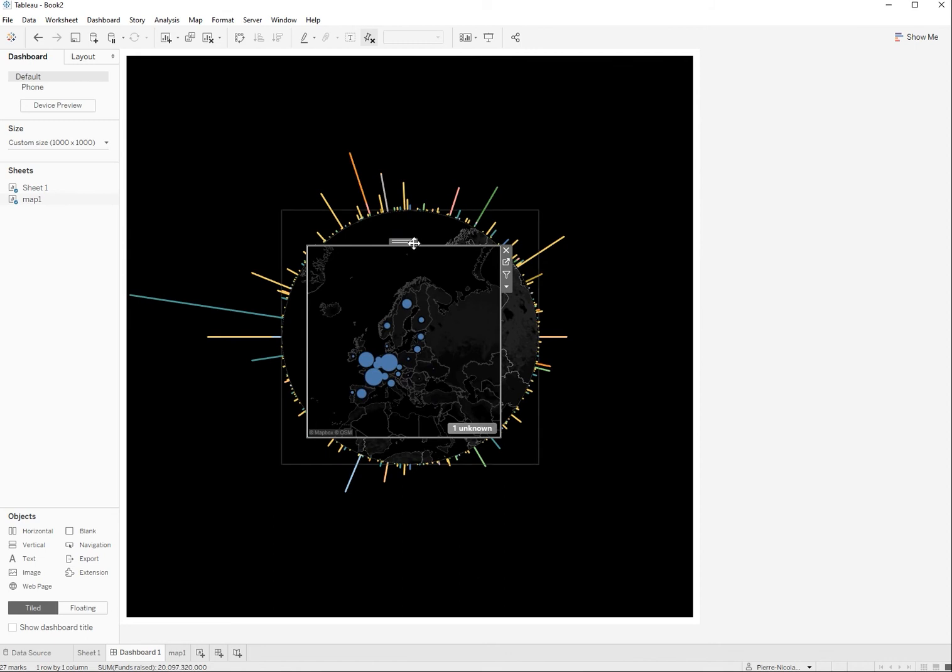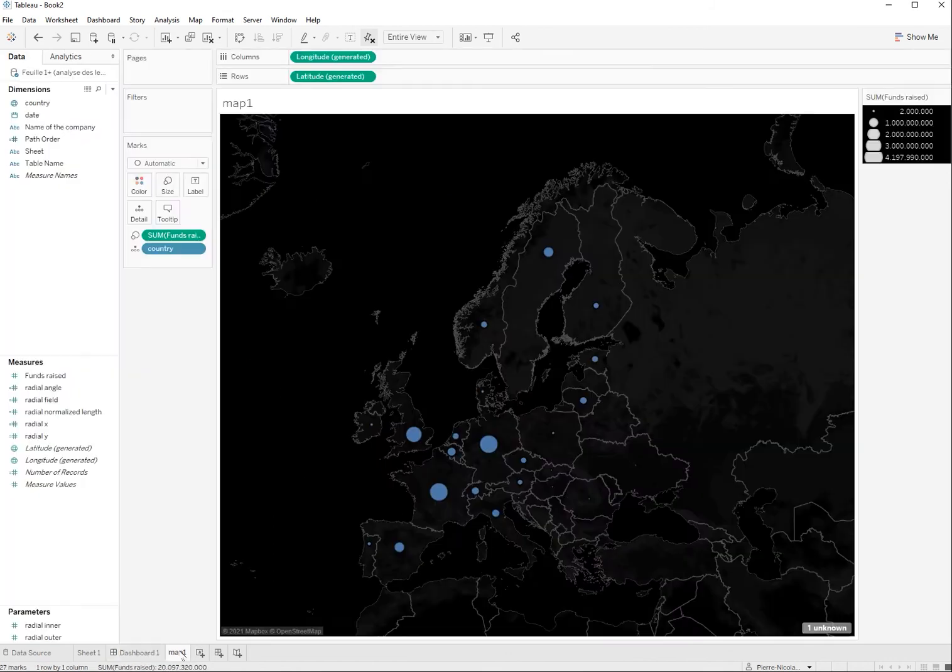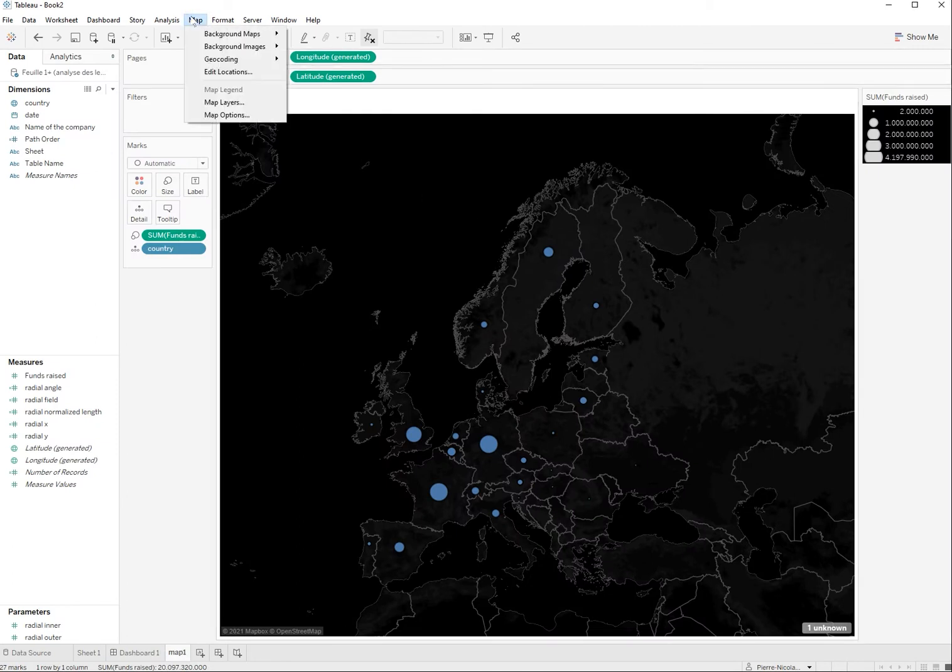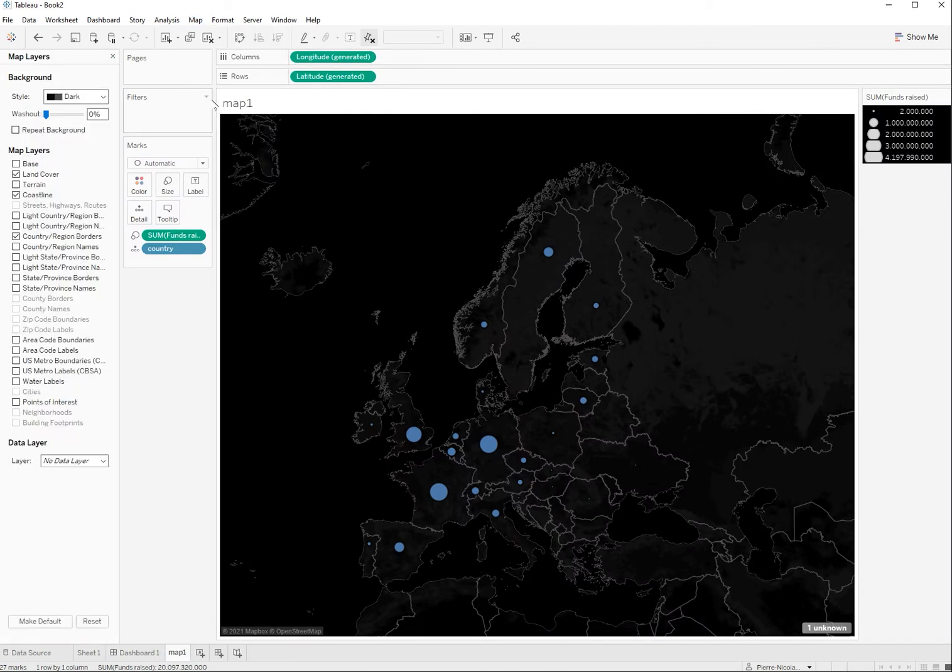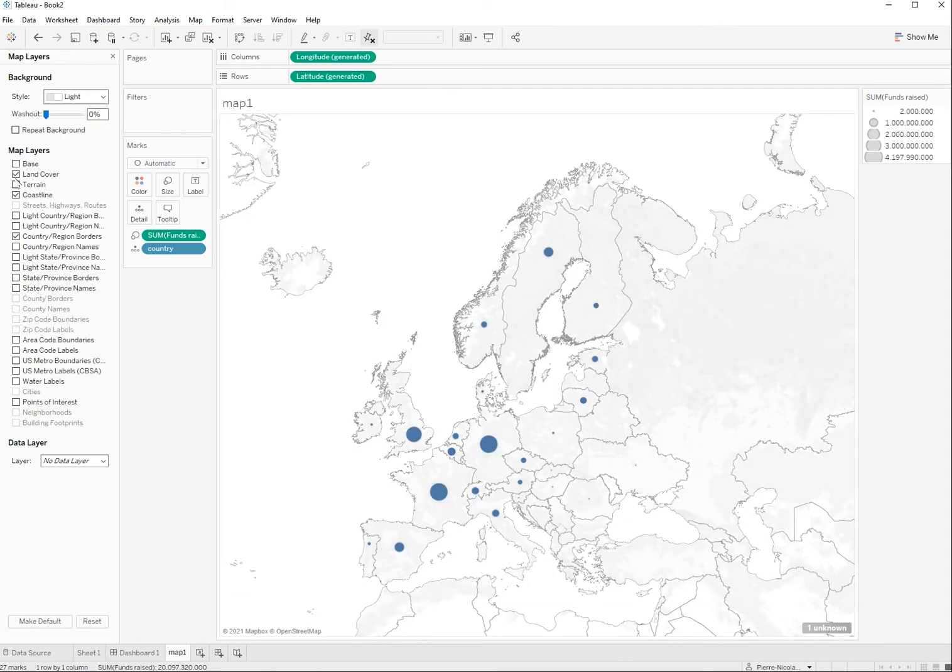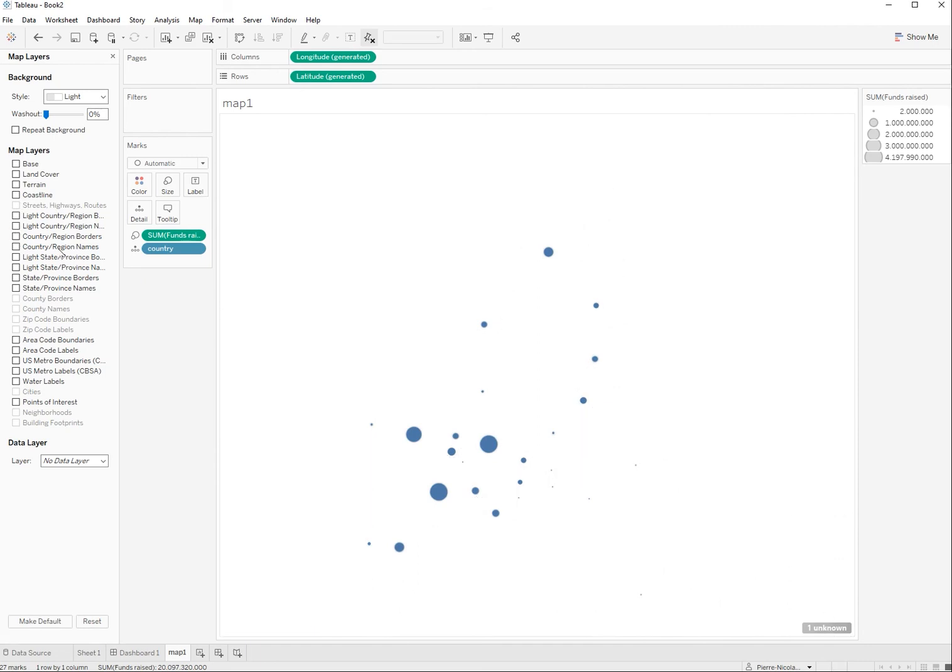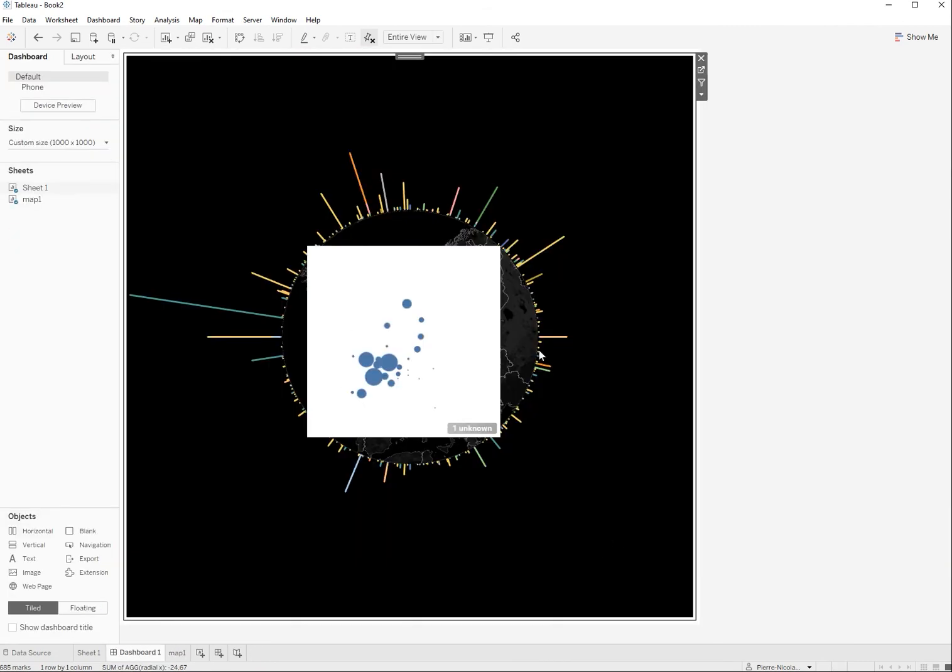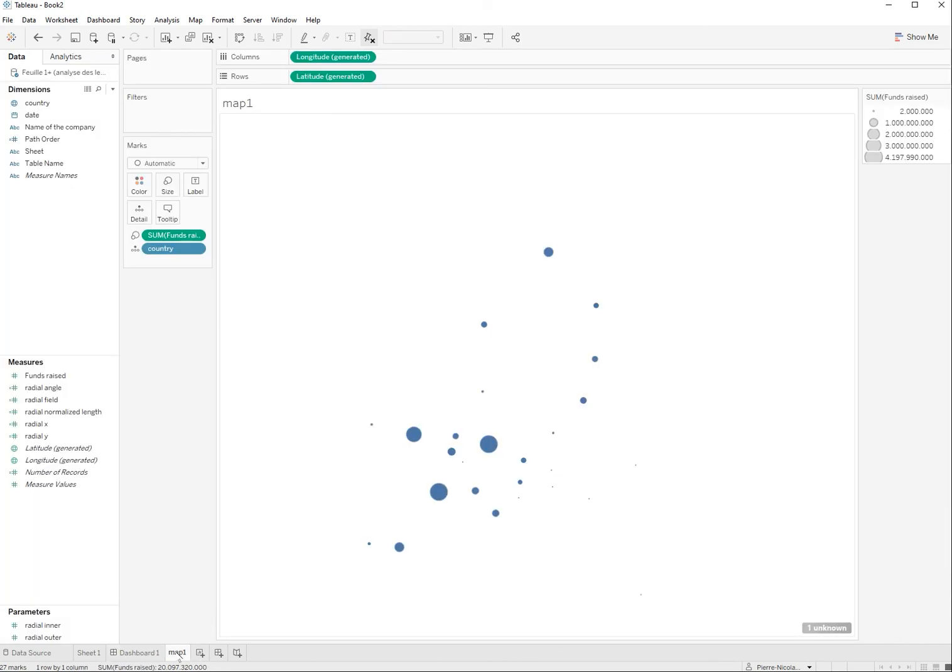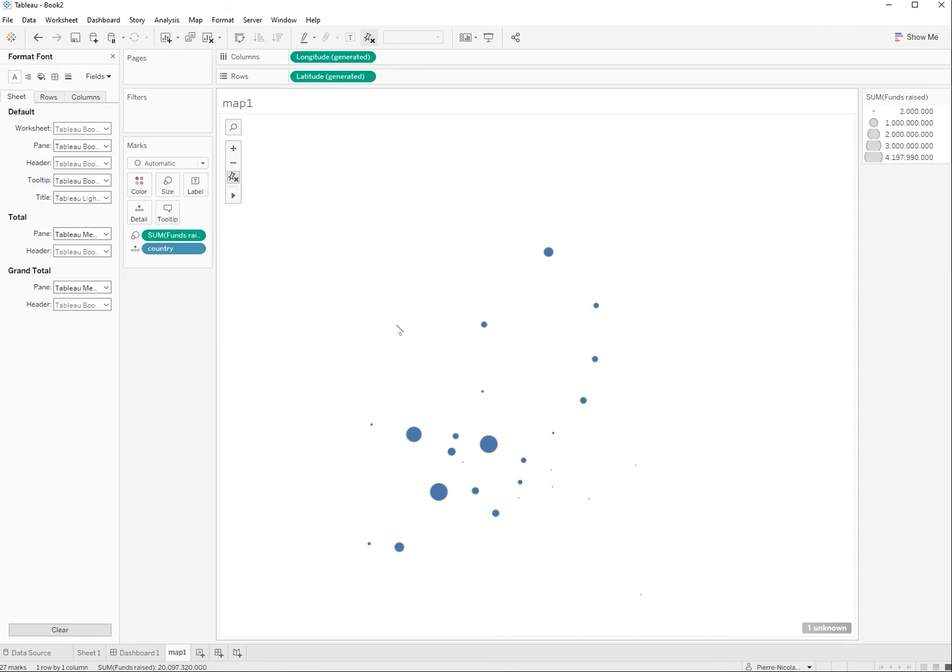So here's the trick. You go back to map, map layers, and you're going to untick everything after having changed to light. And you see you have only now the points, basically the dots that you have created before that represent the funds that have been raised, but all the borders, everything has disappeared.